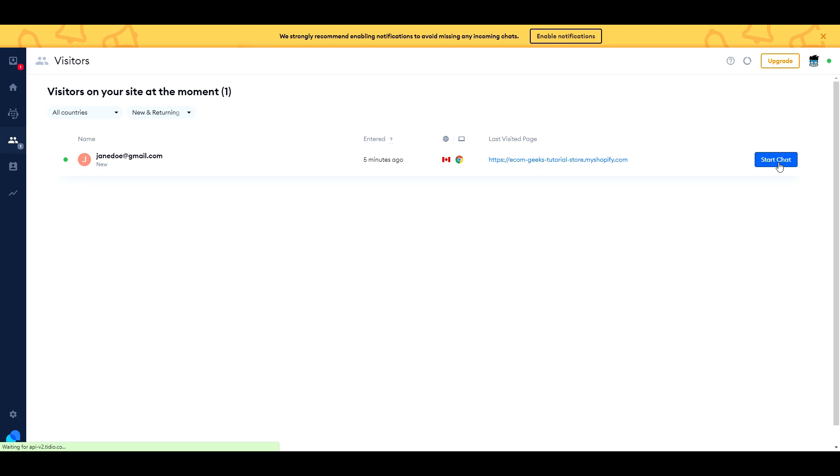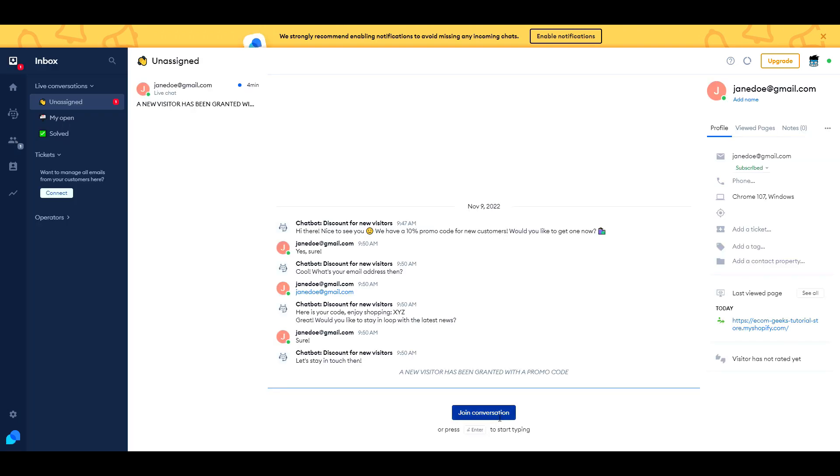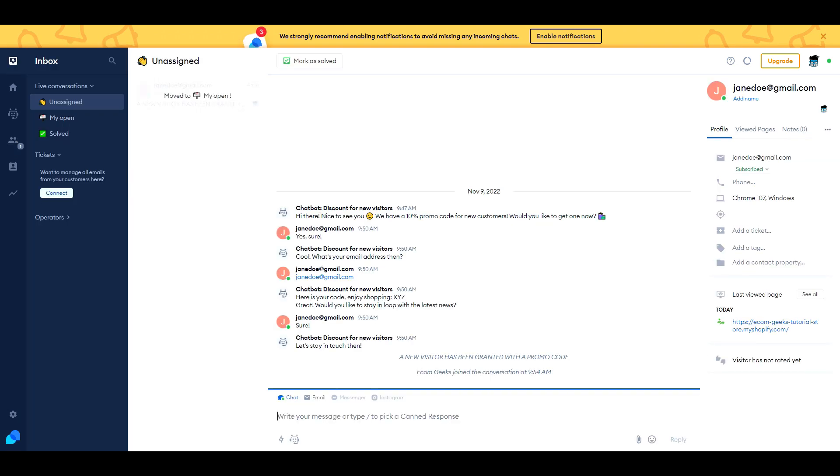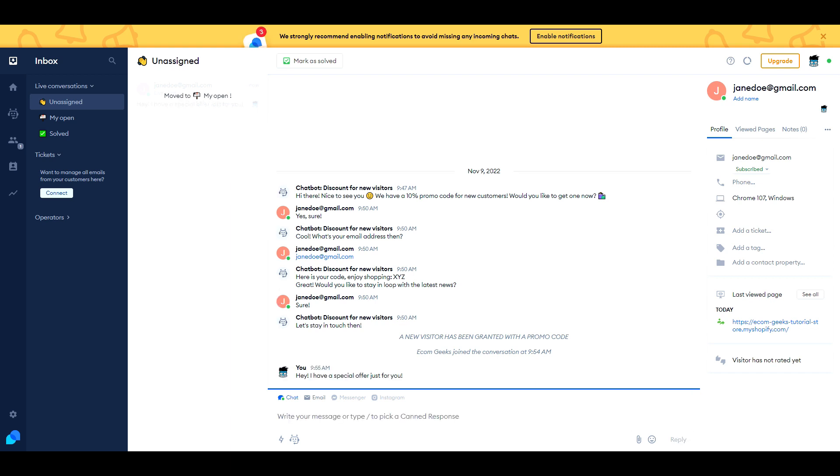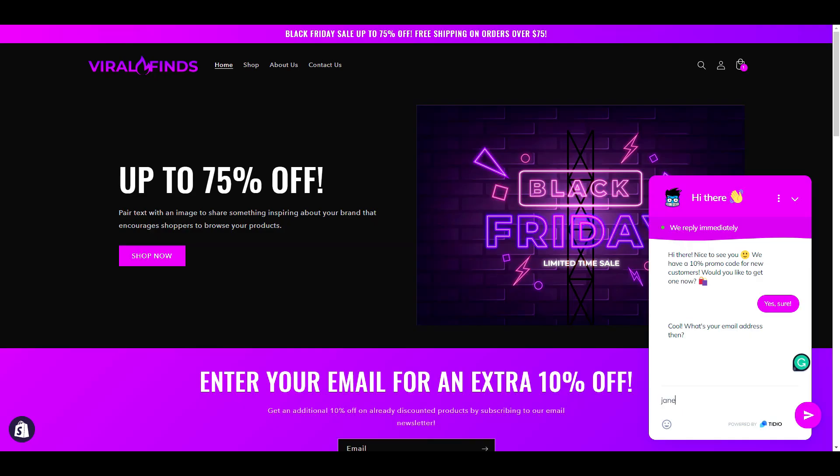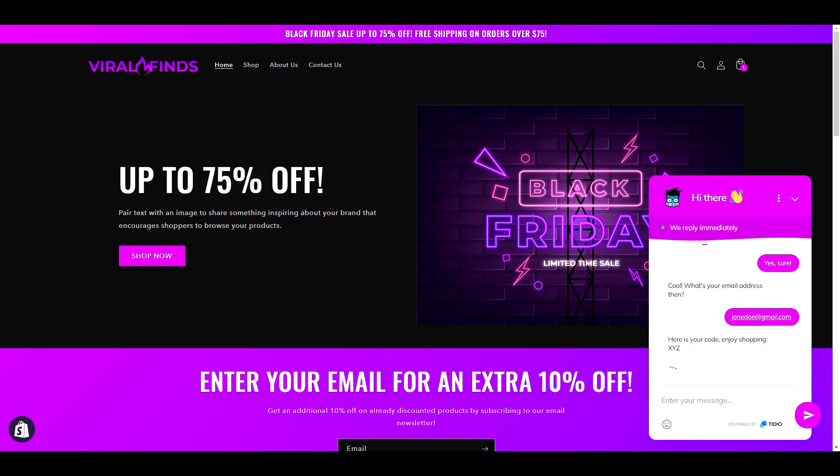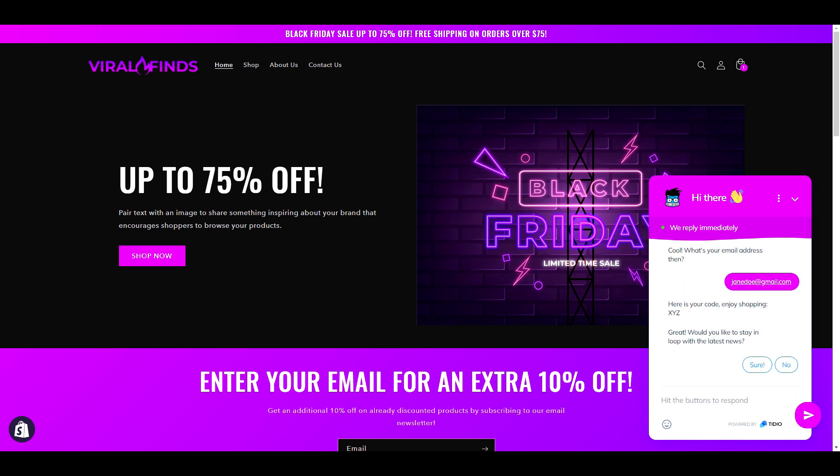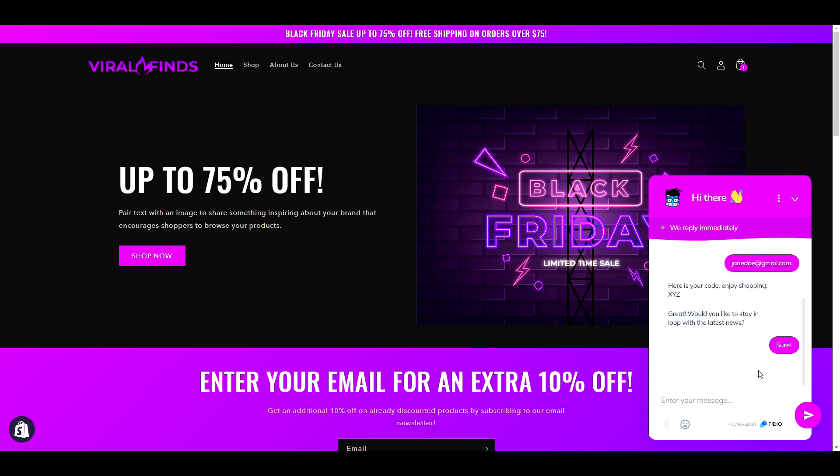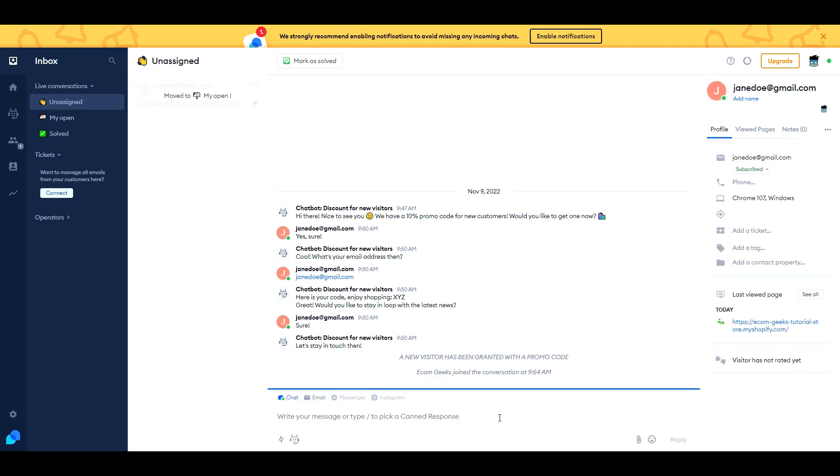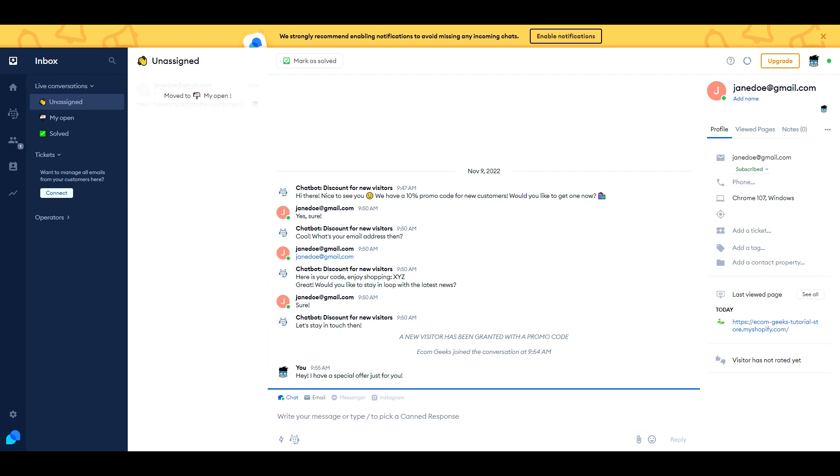With Tidio, you can monitor who's browsing your site in real time and intercept before they leave by offering a discount incentive or answering their questions. You can use a chat bot to automate your responses while you sleep or while you're out getting some Black Friday deals of your own. Or if you want to do the customer service yourself, they also have a live chat option where you can converse with your visitors one-on-one.